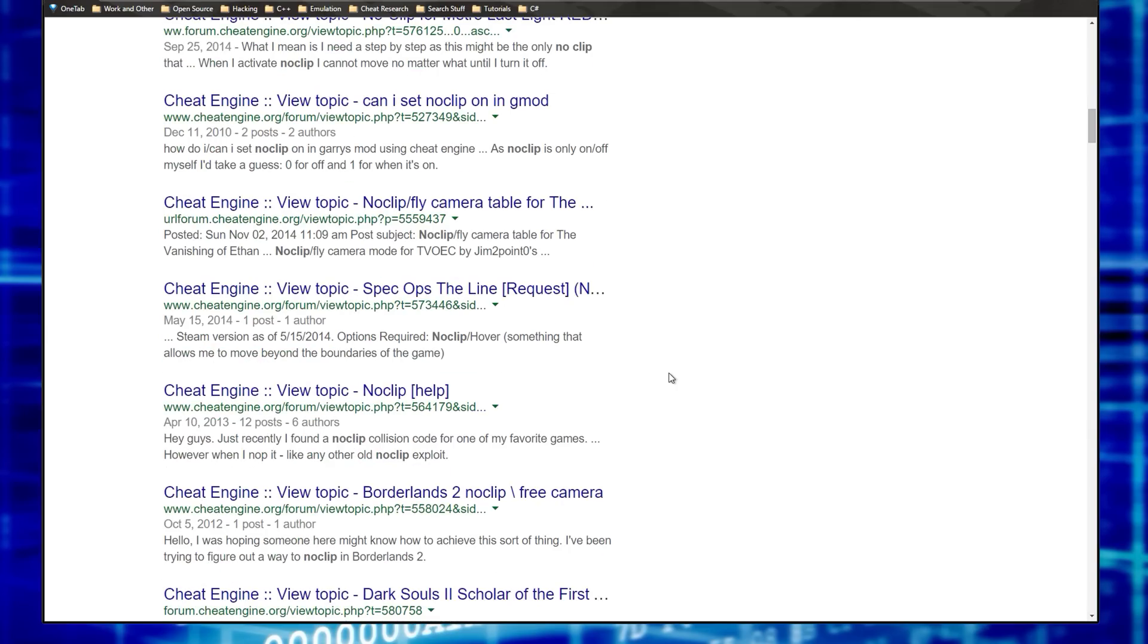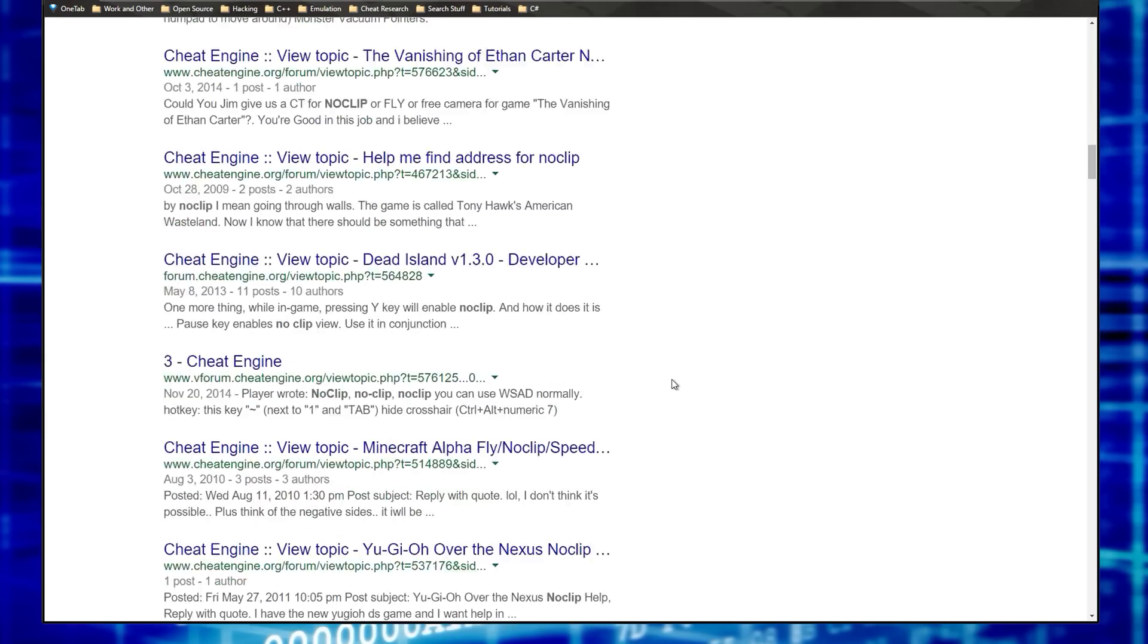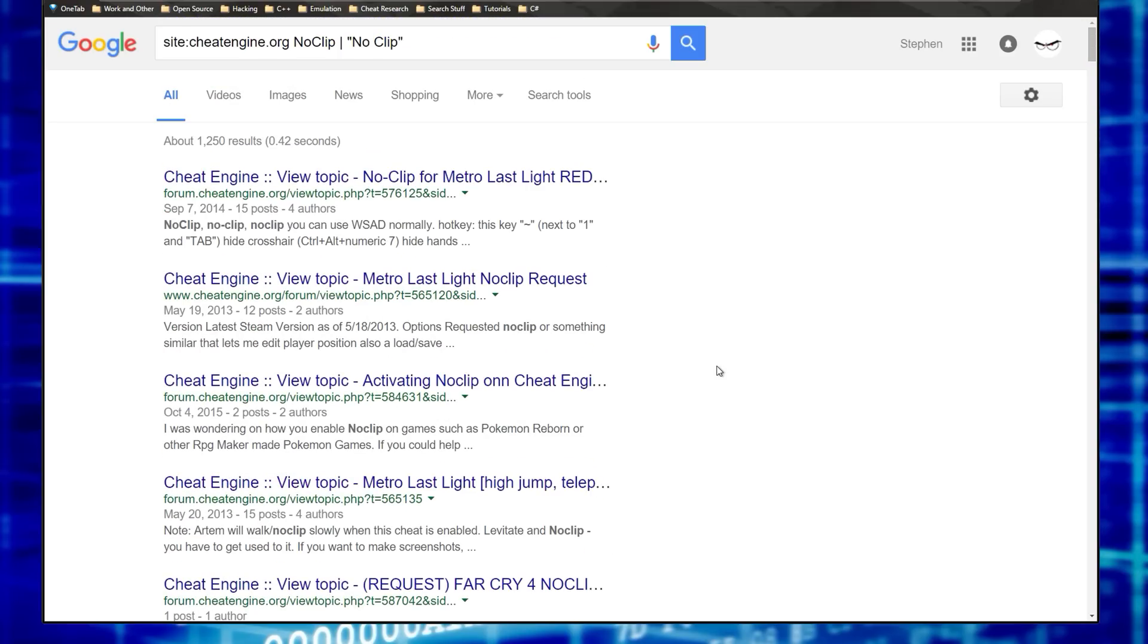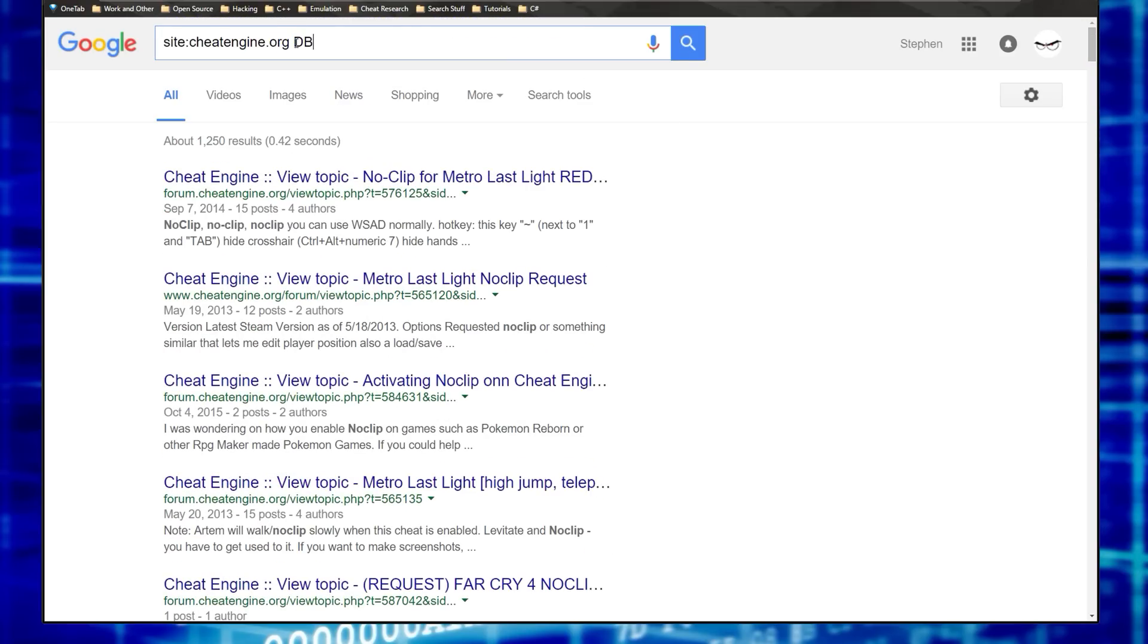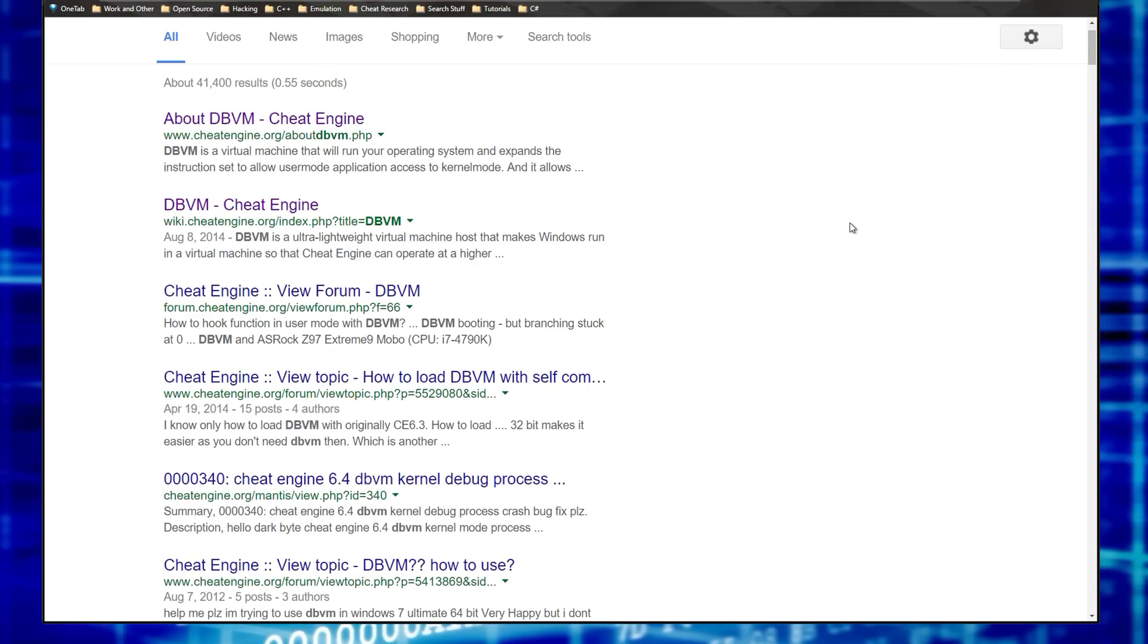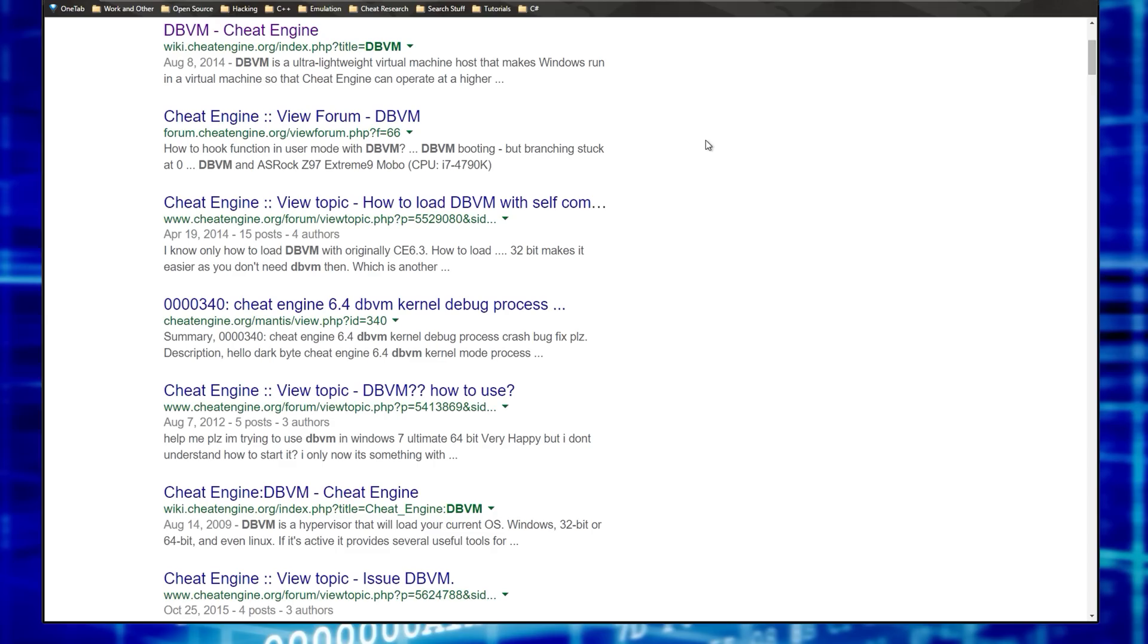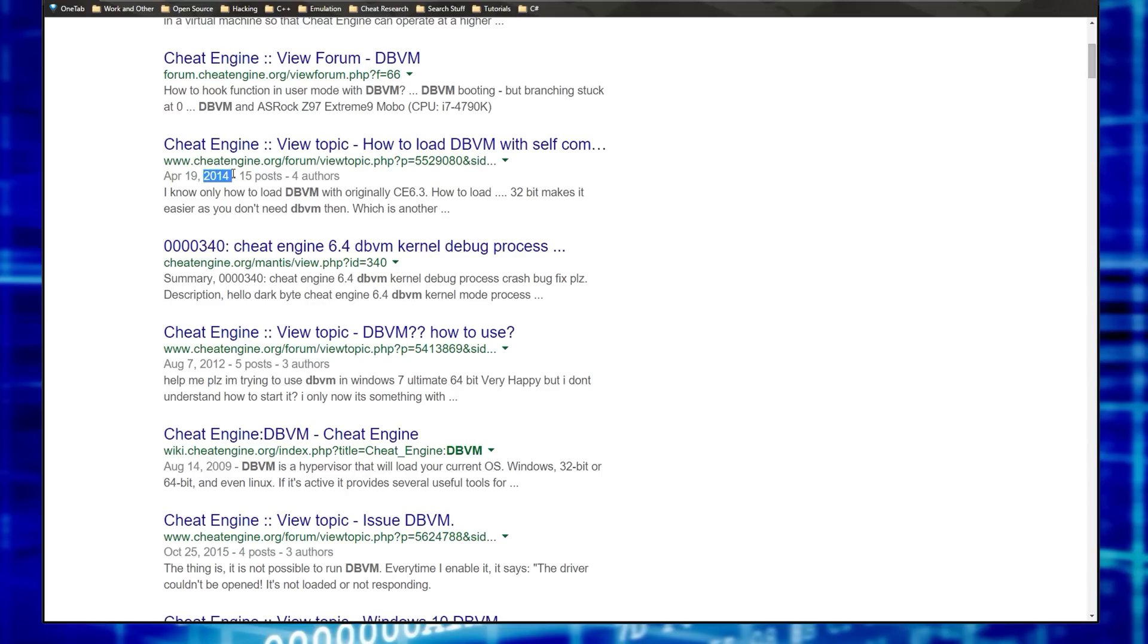There's a whole bunch of stuff here related to that. So let's say there's something else you wanted to check out like DBVM. So we've got about DBVM, we've got the cheat engine wiki talking about DBVM, how to load DBVM blah blah. You could look at the dates and see if something is more recent.